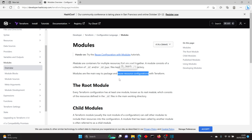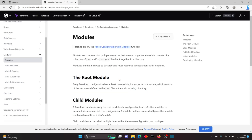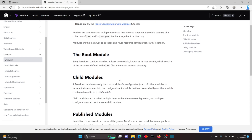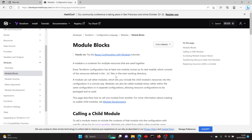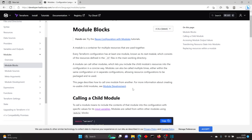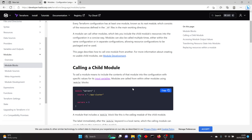Hello people, welcome back to my channel Fitness Geek. In today's video we are talking about Terraform modules. Terraform modules is just a way to create reusable code, so when you need to create multiple resources having the same configuration, rather than writing multiple resource blocks you can just write a module and then call that module to create multiple resources.